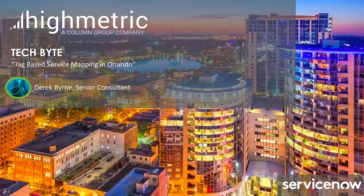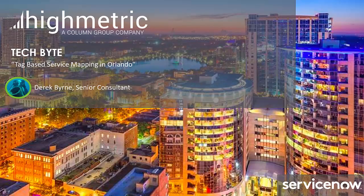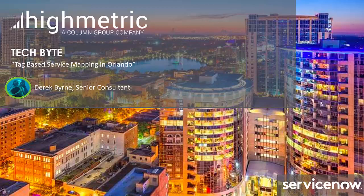Hi everyone and welcome to another episode of HiMetrix Techbytes. I'm Derek Byrne, senior consultant here at HiMetrix and over the next 10 minutes or so I'm going to be covering tag-based service mapping which is a new function that was added to the ServiceNow Orlando release.